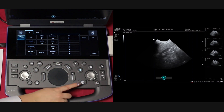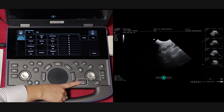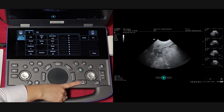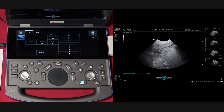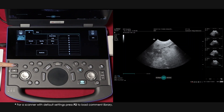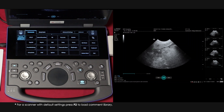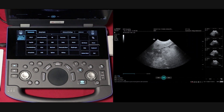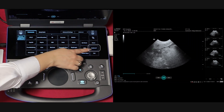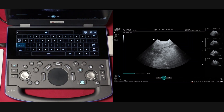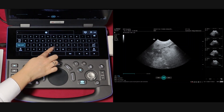To add comments to an image, press freeze and then press the P3 button. This will load a comment library on your touch screen for you to select a comment from. It is also possible to press the keyboard button should you wish to free type a comment. For this video, I will type in blood.